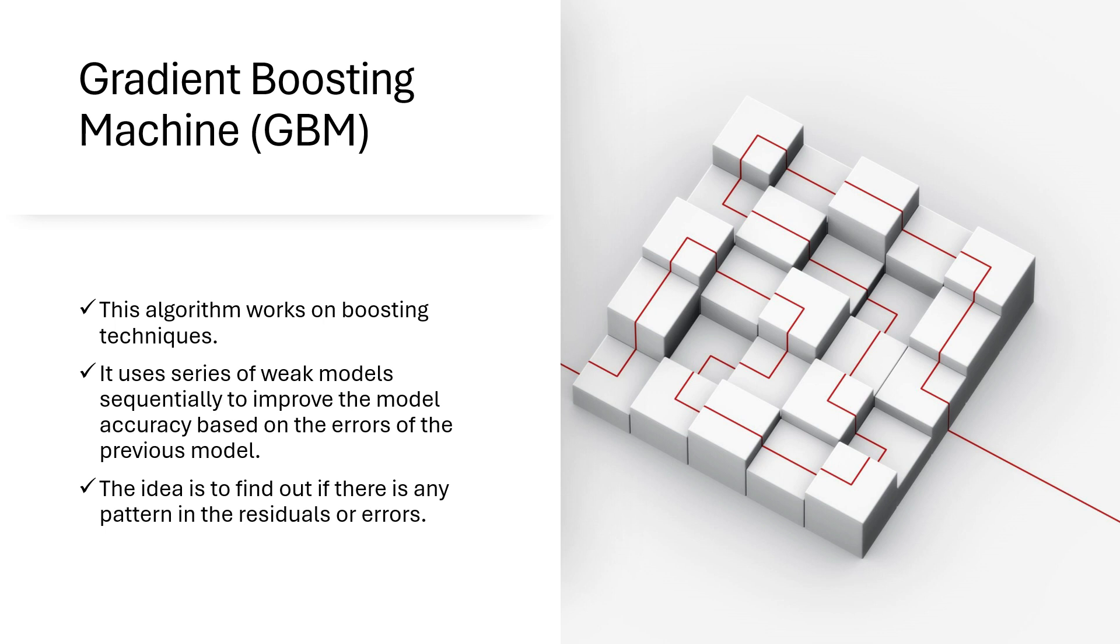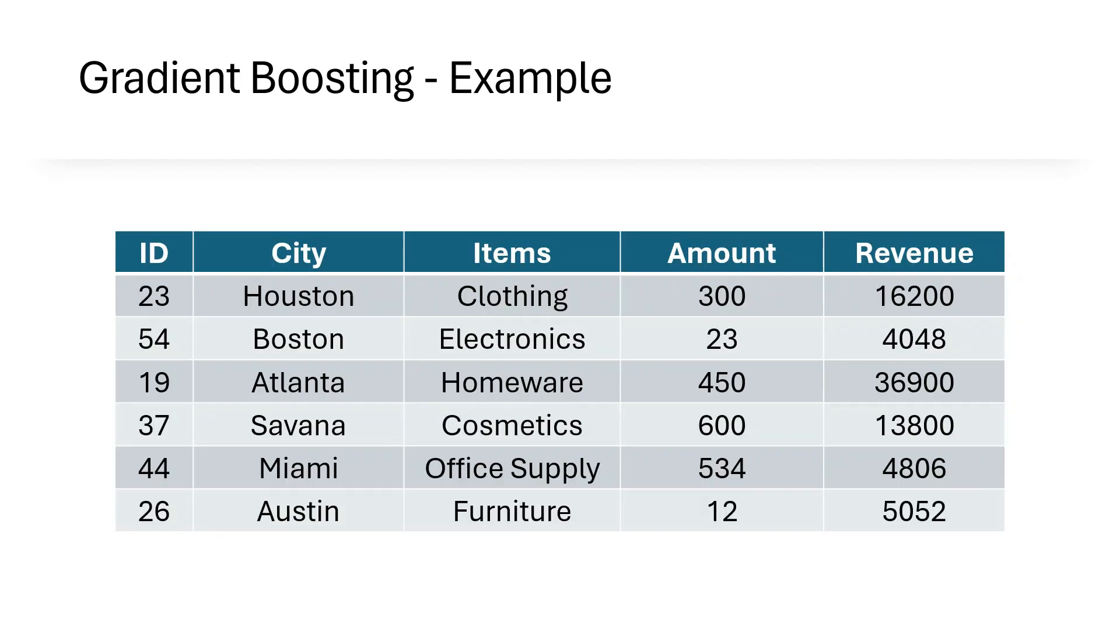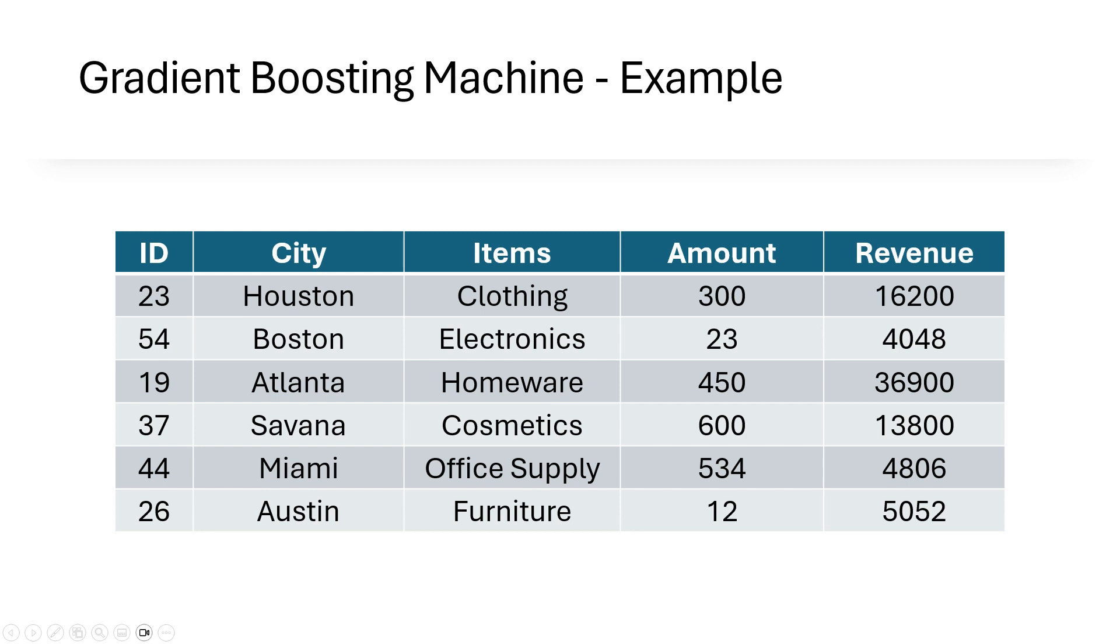Let's deep dive into it. Let's assume this is our dataset. We have ID, city, items. Just assume we have a store that is like Target. We have all kinds of items, clothing, electronics, homeware, cosmetics, furniture, office supply, everything. And we have the amount sold and finally the revenue.